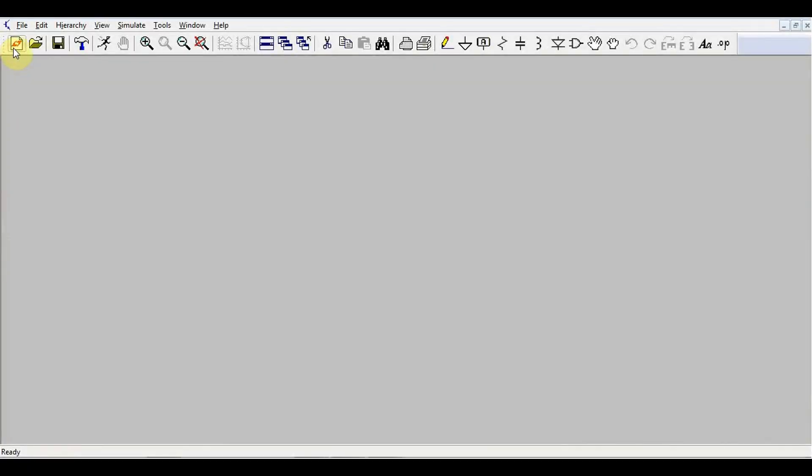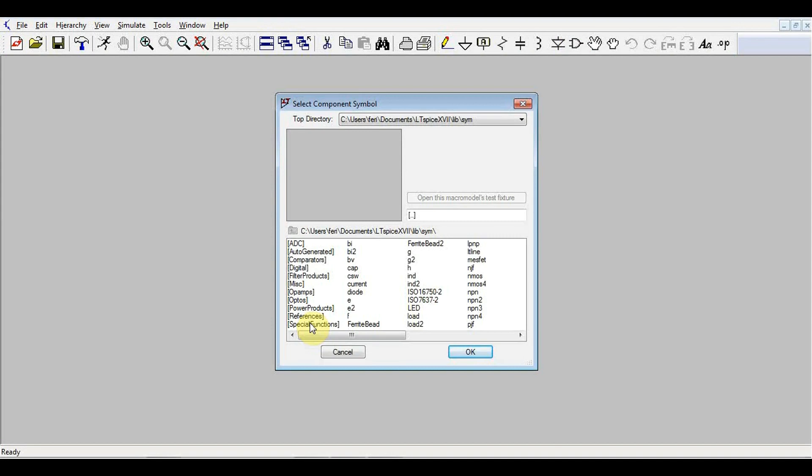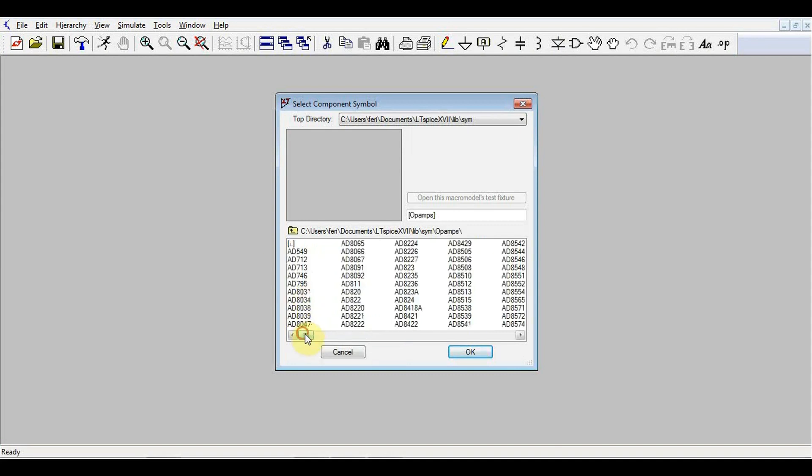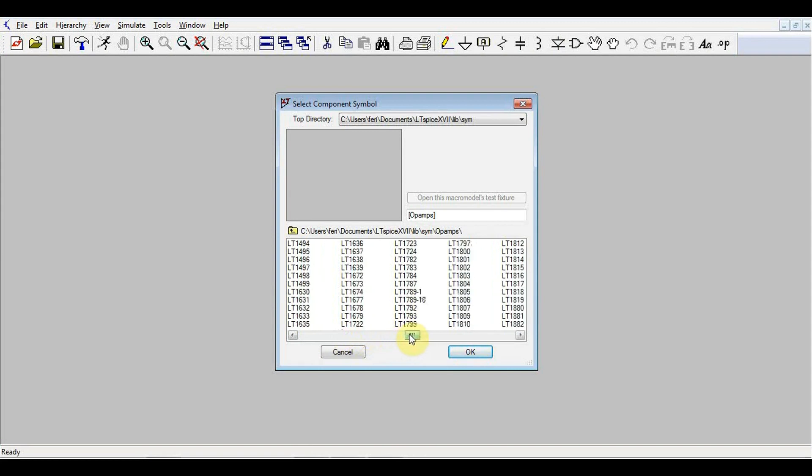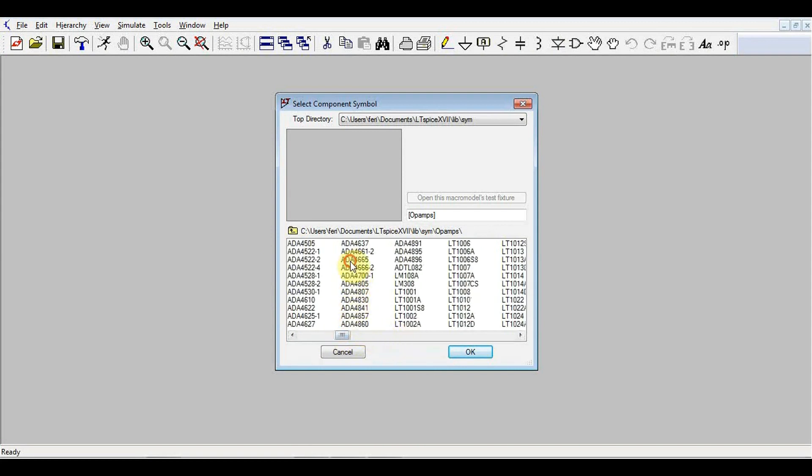As always, the first thing we need to do is create a new simulation. Now there are two things we can do if we just want to play around this simulation. We can look in the components menu in the various categories that are already built in. For example, we have op-amps and here we have a wide selection of operational amplifiers created by both linear technology or analog devices.